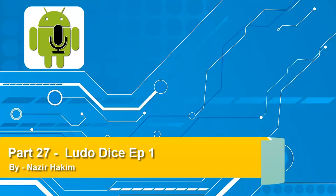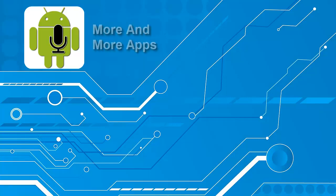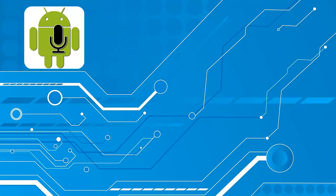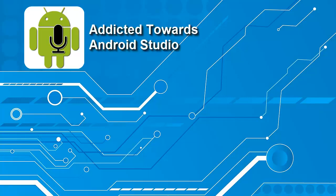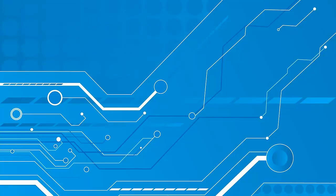As you know, when we start making Android applications, you have to get used to it. You need to be addicted to creating more and more applications. That is going to make yourself much more addicted to Android Studio, and you can create more and more applications. That is going to make your life much easier.